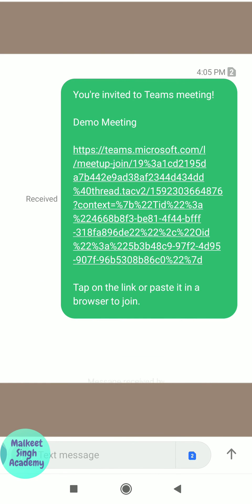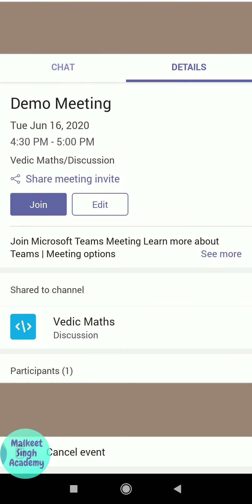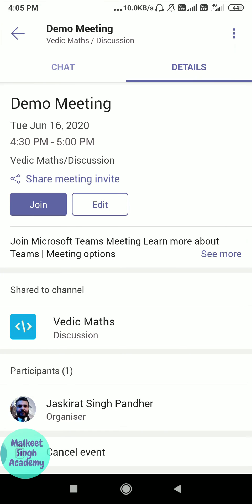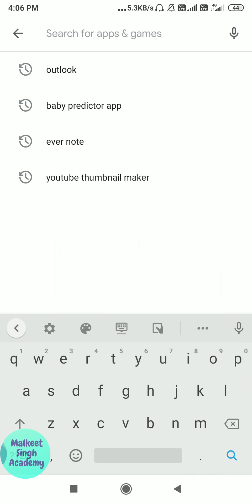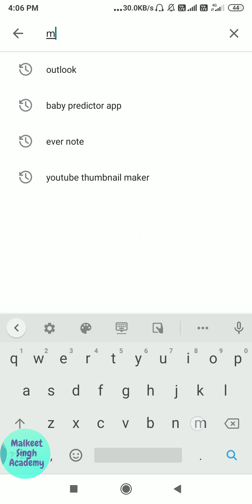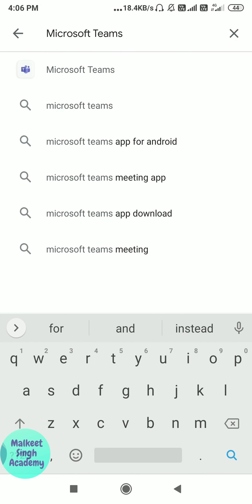If you are not seeing the option of sharing the meeting invite in your Teams mobile app, please update your Teams app to the latest version. To do that, go to the Play Store and search for Microsoft Teams, type in 'Microsoft Teams' and hit enter.